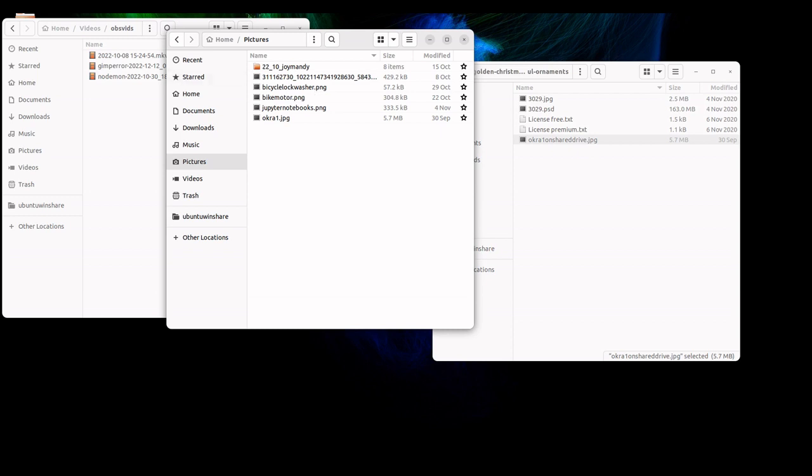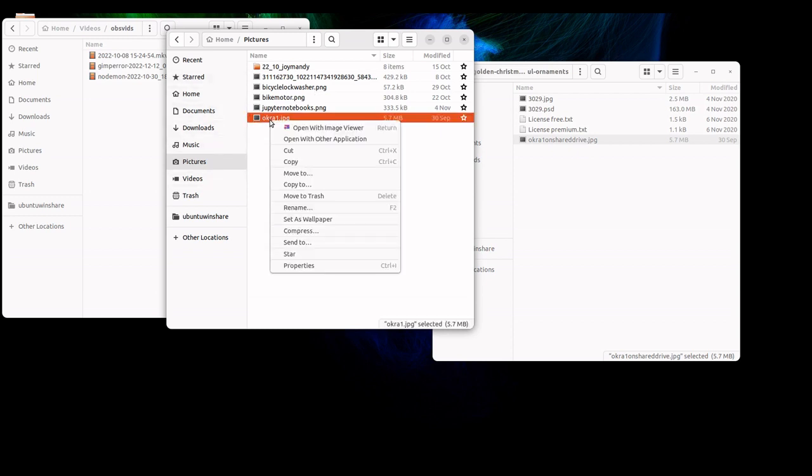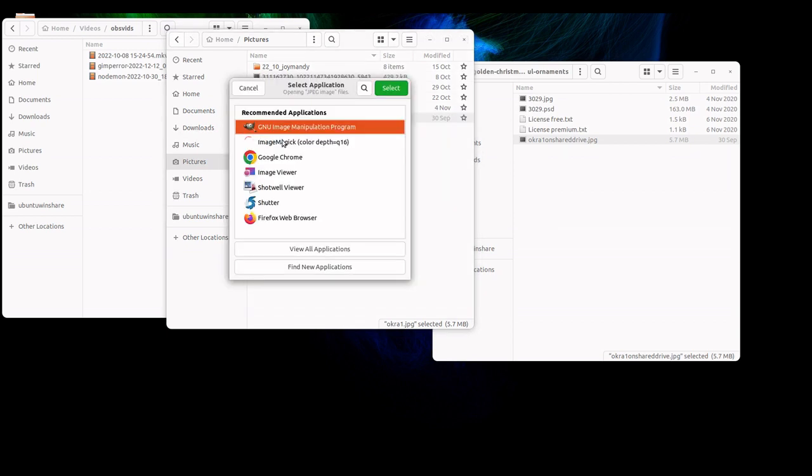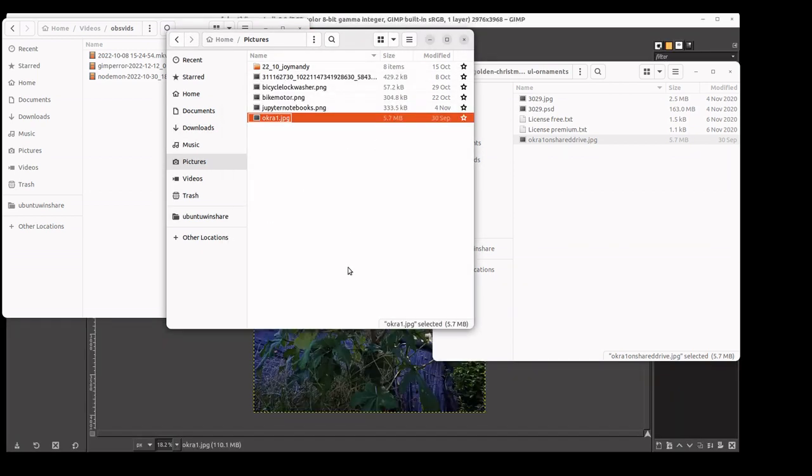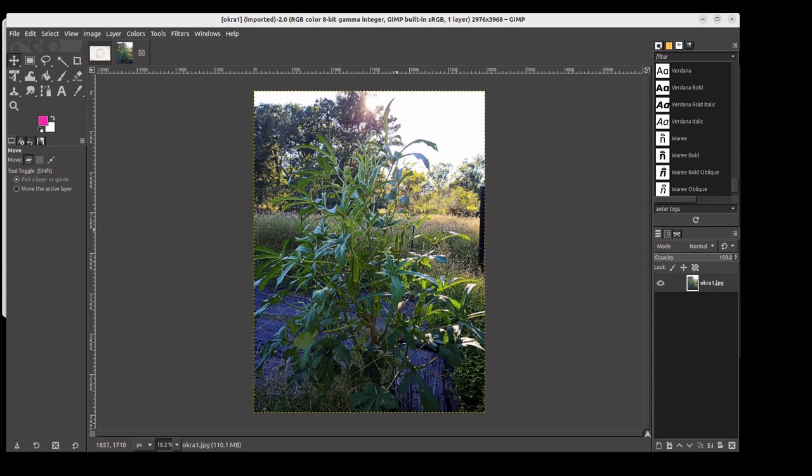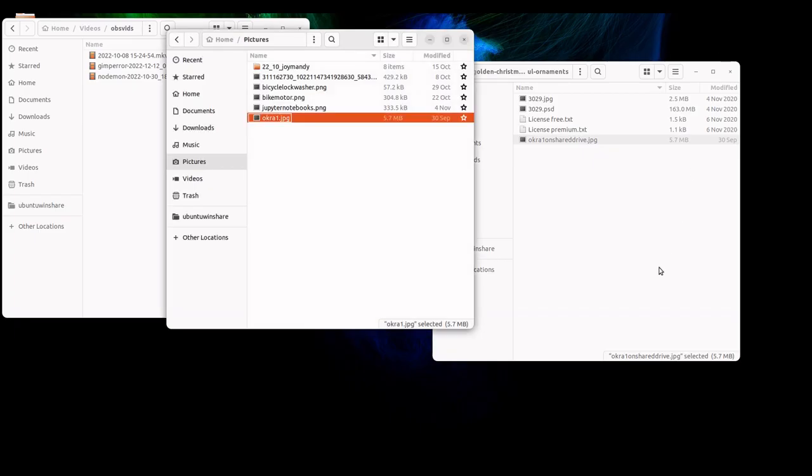So let me demonstrate. If I try to open a local picture with, let's say GIMP, so go ahead, you can see that I can open it just fine, everything is fine.